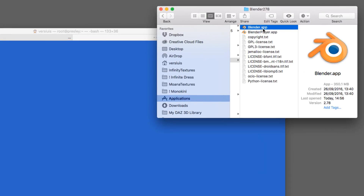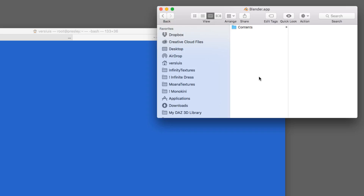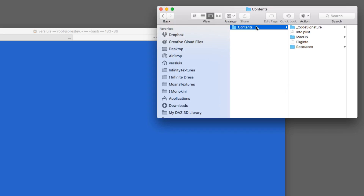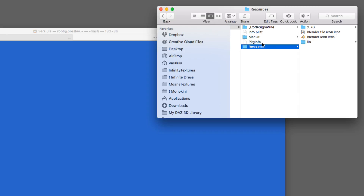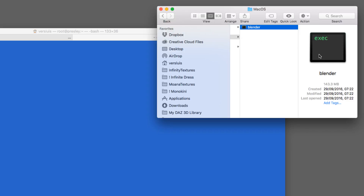Any app with a .app extension isn't actually a single file on a Mac — it's a folder containing many files, one of which is the executable we need. To peek inside, right-click it and select Show Package Contents. A window opens called Contents, containing several folders: Resources, which has logo files and so forth, and the MacOS folder, which contains the executable file that launches Blender when double-clicked.